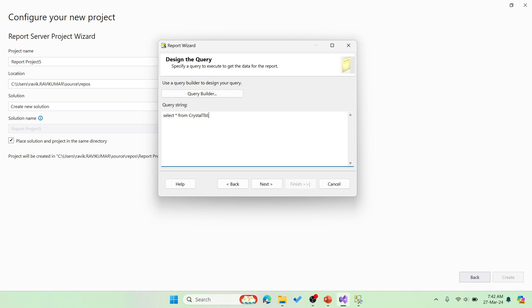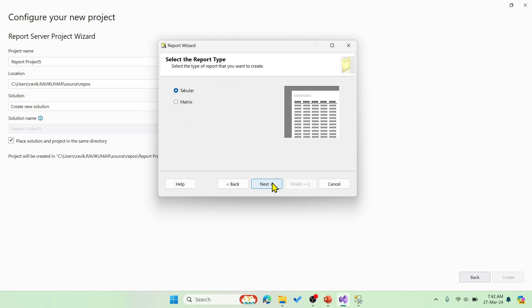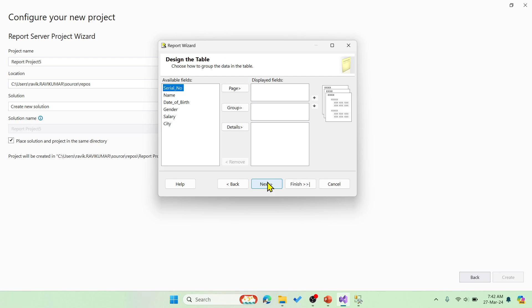Now say next and you have two options, tabular or matrix form. You can see the column names are in the top here in the tabular type and these are the column names from our table. You need to choose all these three options. I want the column names like serial number, name, date of birth and gender. I want to group with salary and the details with city.